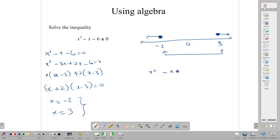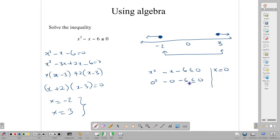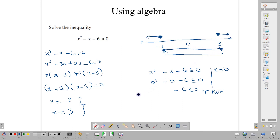So let's test it: x squared minus x minus 6 less than or equal to 0. The easiest number to test with is 0. Substituting: 0 squared minus 0 minus 6 less than or equal to 0, which gives negative 6 less than 0. This is a true statement — negative 6 is indeed less than 0. Because it is true and 0 lies between negative 2 and 3, our solution is negative 2 less than or equal to x less than or equal to 3.